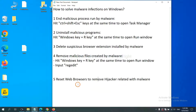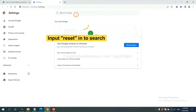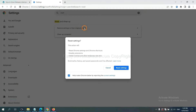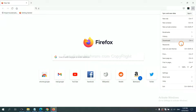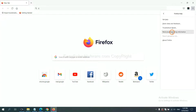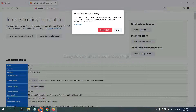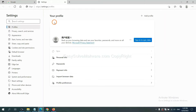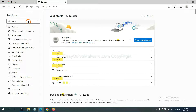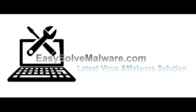The final step is to reset your web browsers. On Google Chrome, click the menu, click Settings, input 'Reset', and click Reset Settings. On Firefox, click the menu, click Help, click the option shown, and click Refresh Firefox. On Microsoft Edge, click the menu, go to Settings, input 'Reset', click Reset, and confirm. That's all — thank you for watching the video from EasySolveMalware.com. We hope it solves your problem.